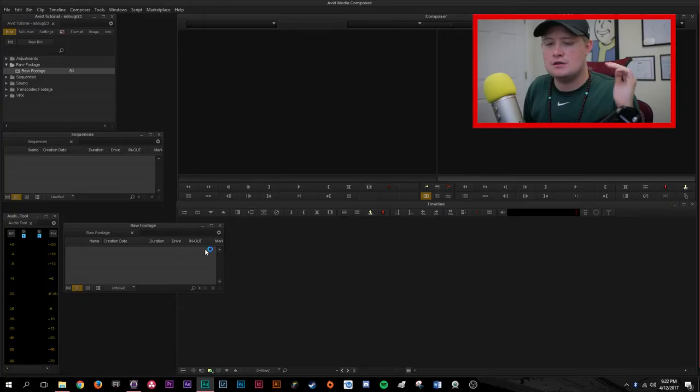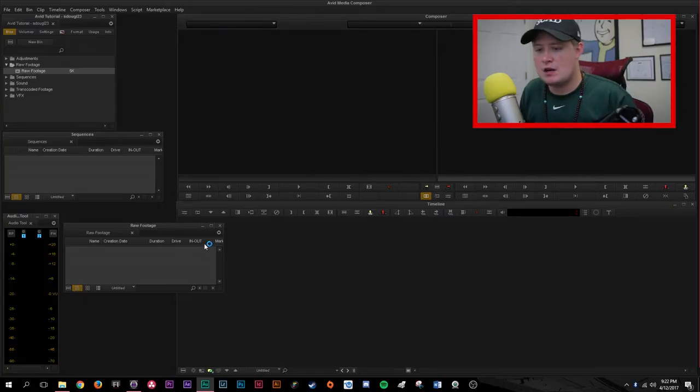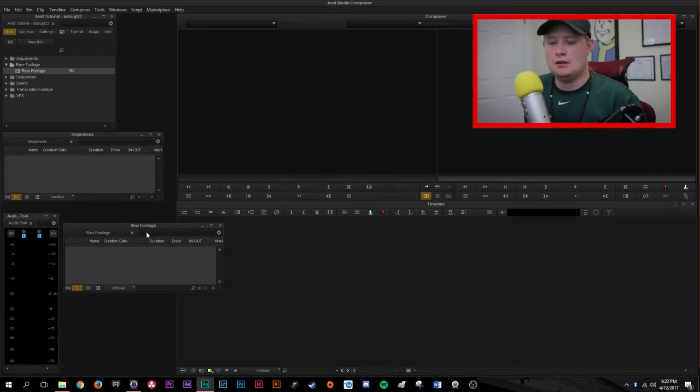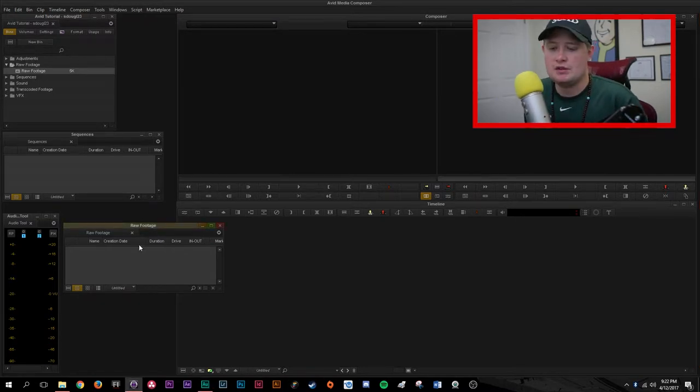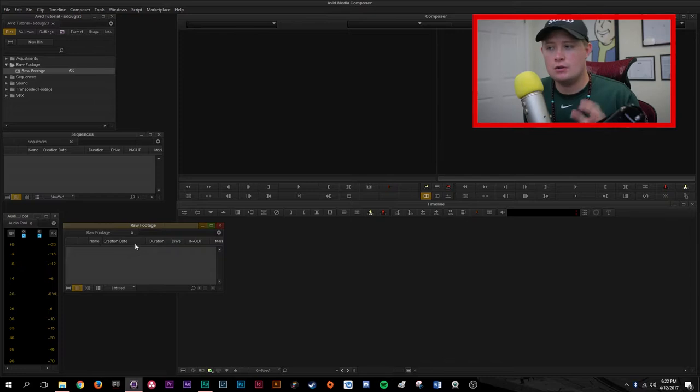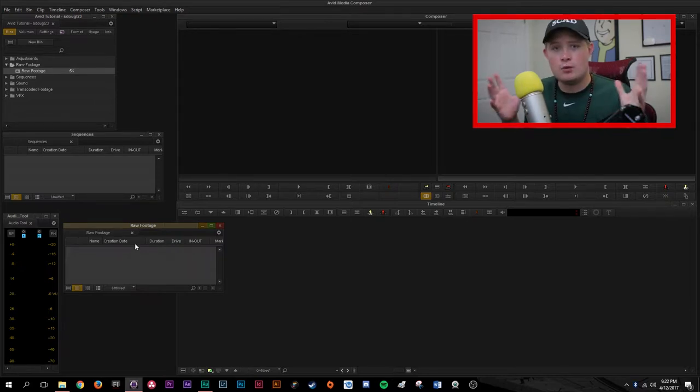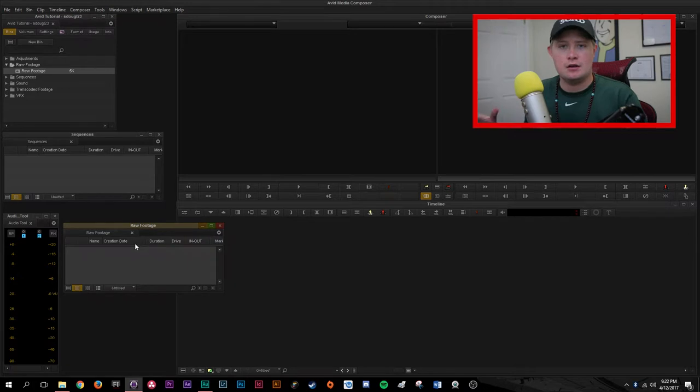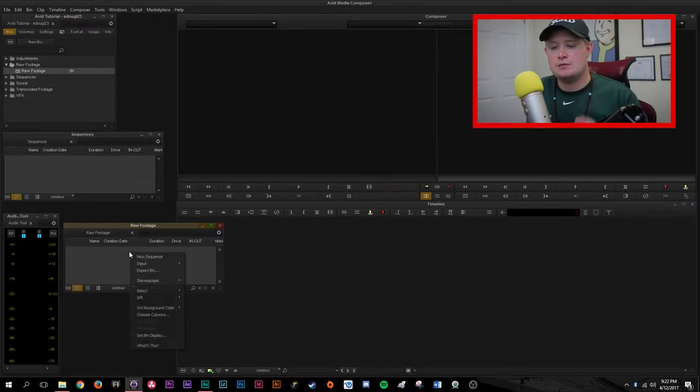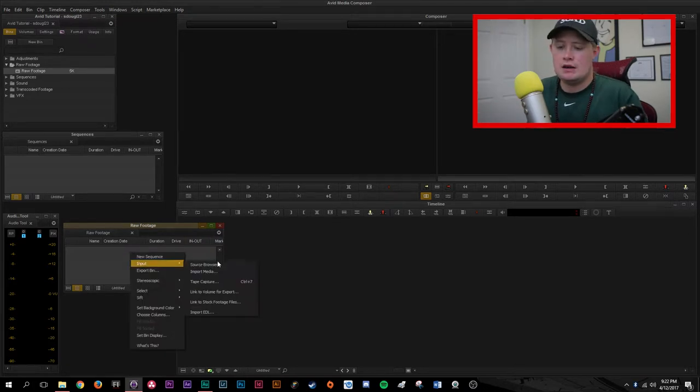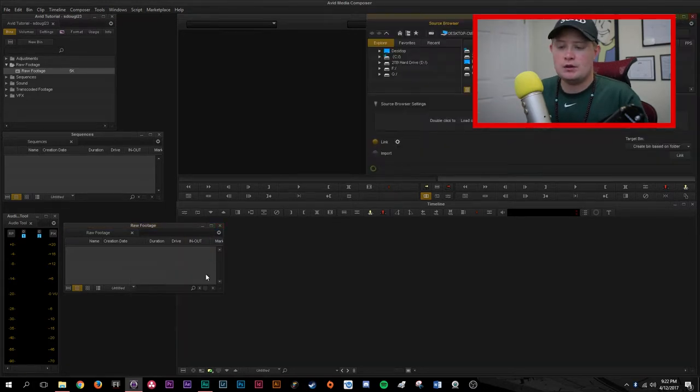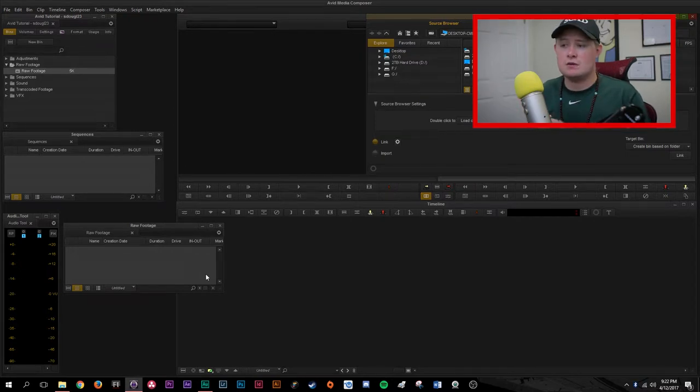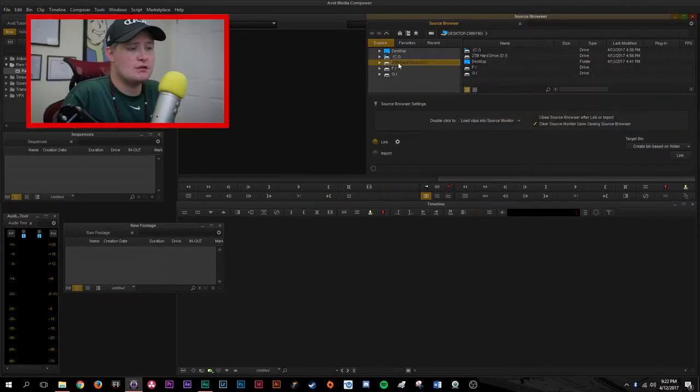So using the same project that I set up in one of my previous videos, I'm going to open up the raw footage bin. Now for the purposes of this video, I'm actually only going to link footage. I will go over transcoding high quality footage for smaller systems in another video. You're going to right click, go to input, go to source browser. Some people will use import media but that's something different. You'll want to use your source browser to navigate to your footage.